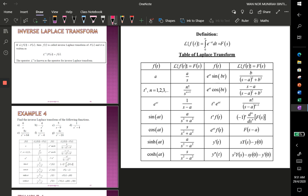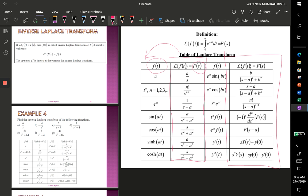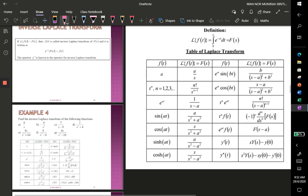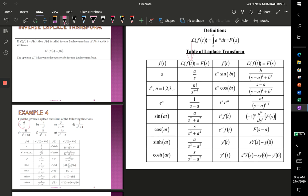Now we want to discuss the inverse Laplace transform — meaning you are given F(s) and need to find f(t). Based on the table of Laplace transforms, we refer to the right column and the solution is in the left column. For example, given F(s) = 6/S, we take the inverse Laplace transform. We take out the constant 6, and the inverse Laplace of 1/S equals 1, so f(t) = 6.